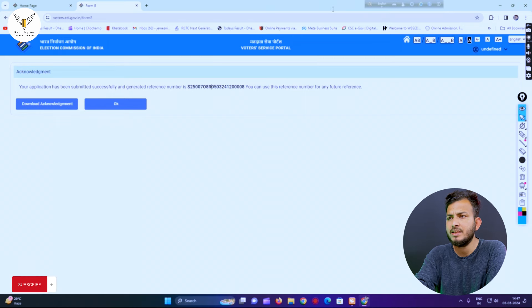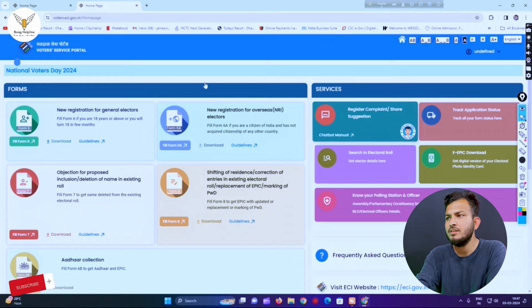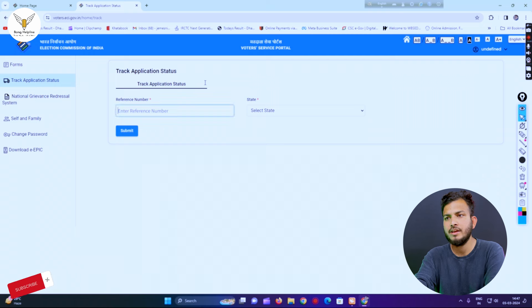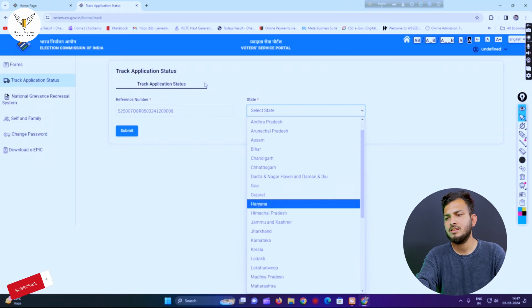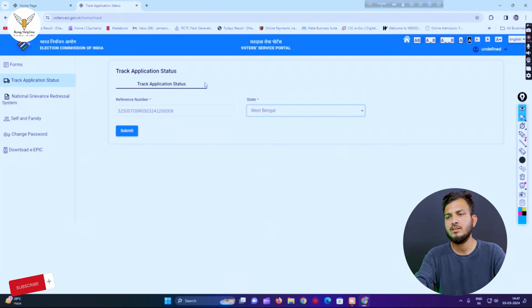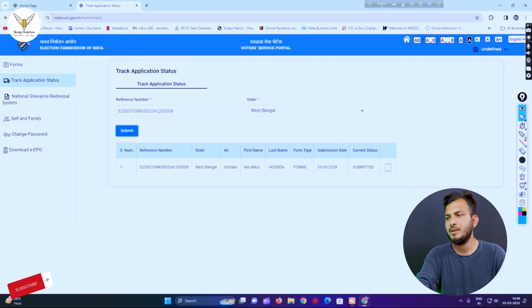If you click on the SRN number, you can see the application status. Click on the reference number and click on the form to submit. You can see the form to submit. You need to click on the form and see the form.